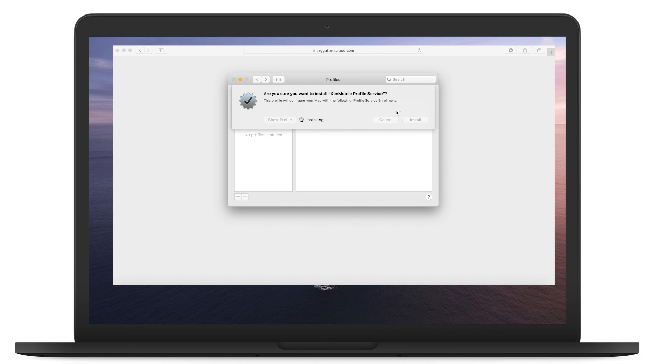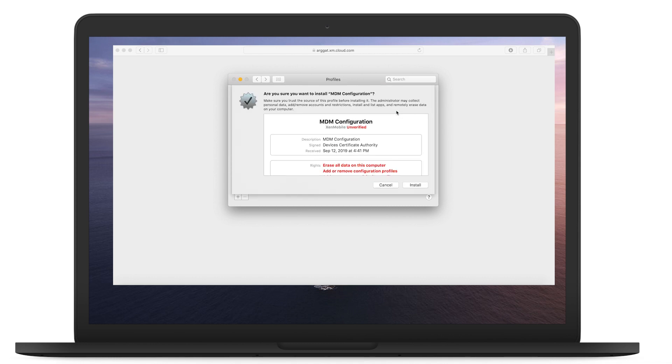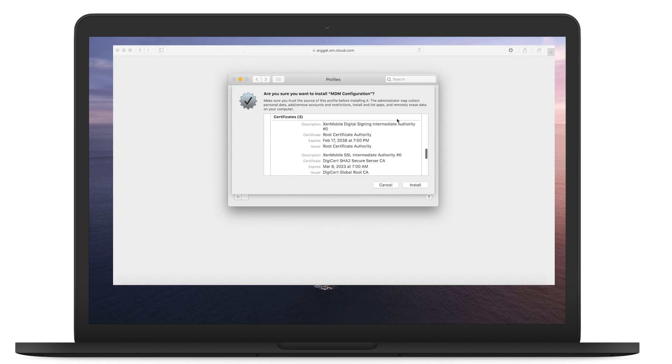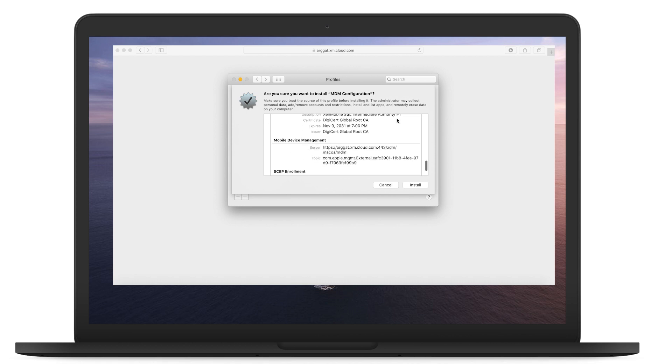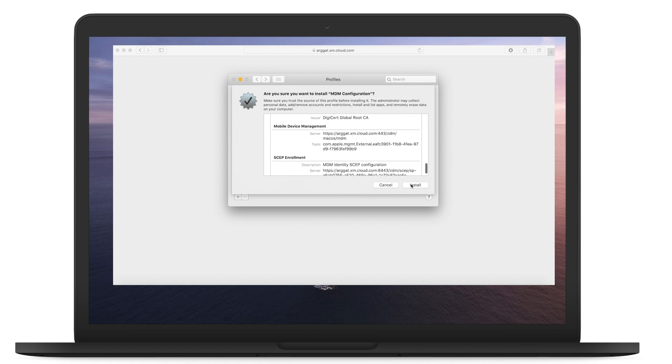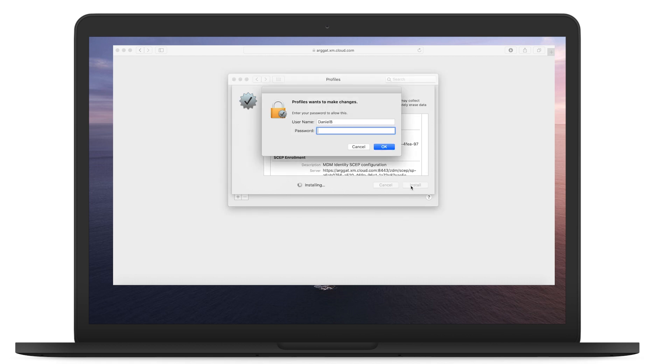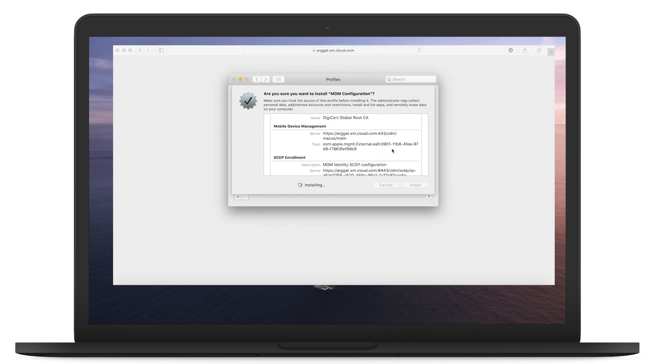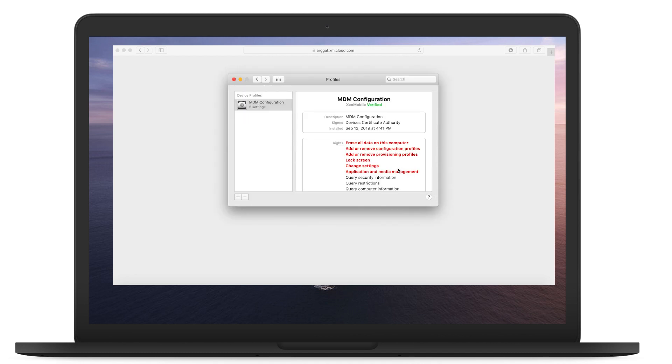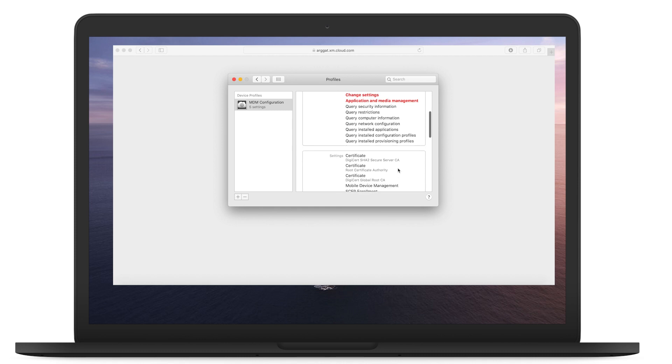The enrollment profile is then downloaded. Click Install to accept the installation of the MDM profile. Done. Device is enrolled.